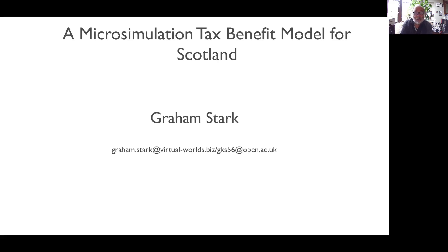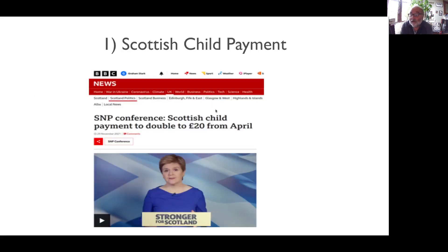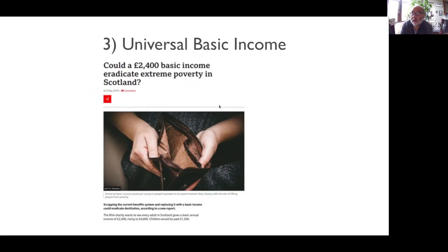So what's this all about? The best way in is probably with a couple of examples. The Scottish Child Payment: the Scottish Government, worried about an increase in child poverty, decides to double the value of its flagship anti-poverty cash benefit, the Scottish Child Payment.